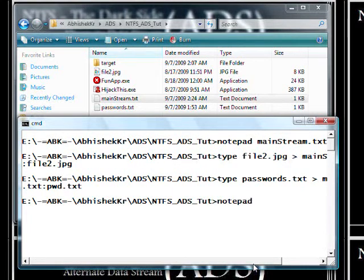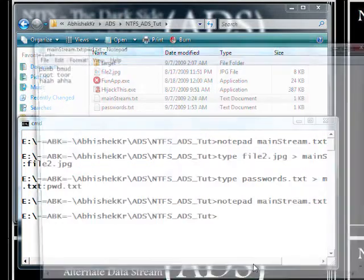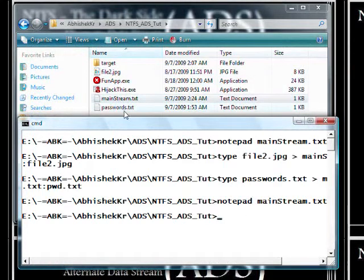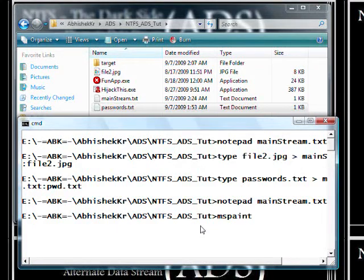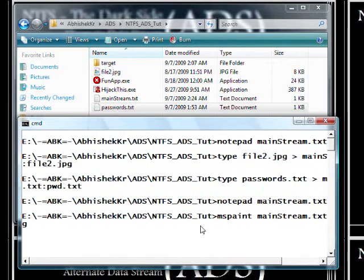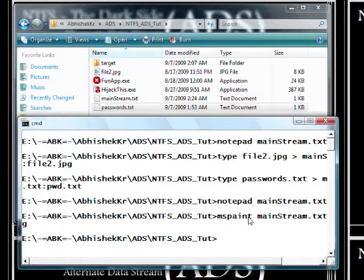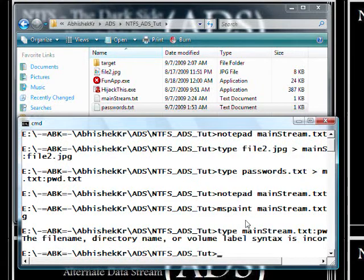Now accessing these files — first my password file. Opening 'mainstream.txt:pwd.txt' and checking the content. Same content confirmed. Similarly, accessing the JPEG file. These demonstrate that alternate data streams can only be accessed from applications when you specify the full stream path. If you just try to type 'pwd.txt' directly, it gives an error.